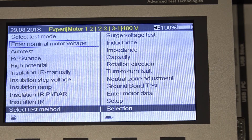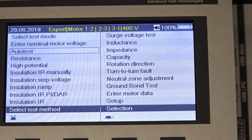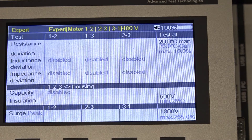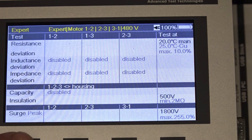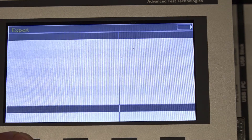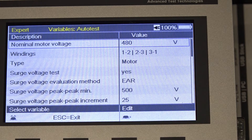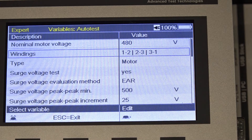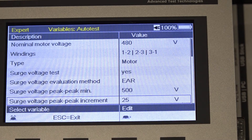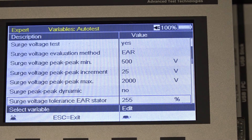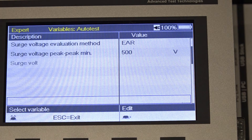We'll come down and select the auto test, and then we'll press the menu button on the front panel and scroll down until we see those tests and we'll turn them on.